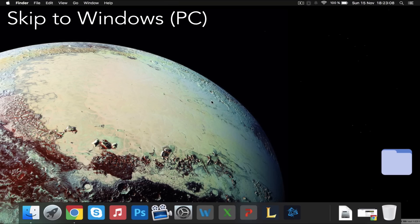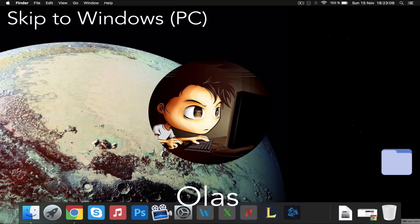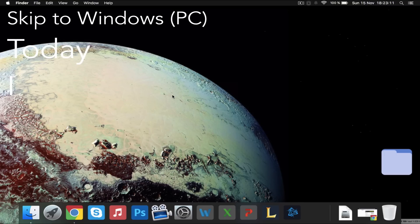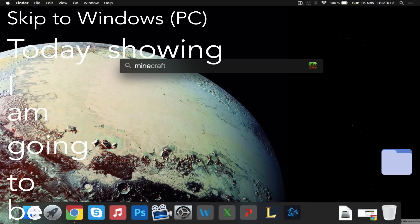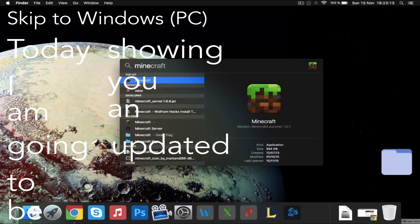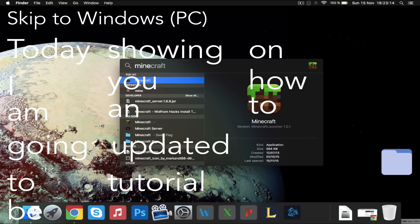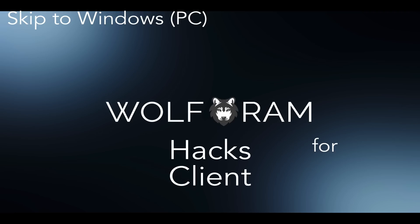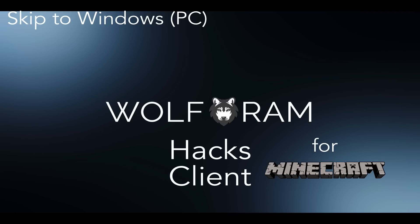Yo what's up. My name is Olus Bondolus. Today I am going to be showing you an updated tutorial on how to download Wolfram Hacks Client from InnoCraft.